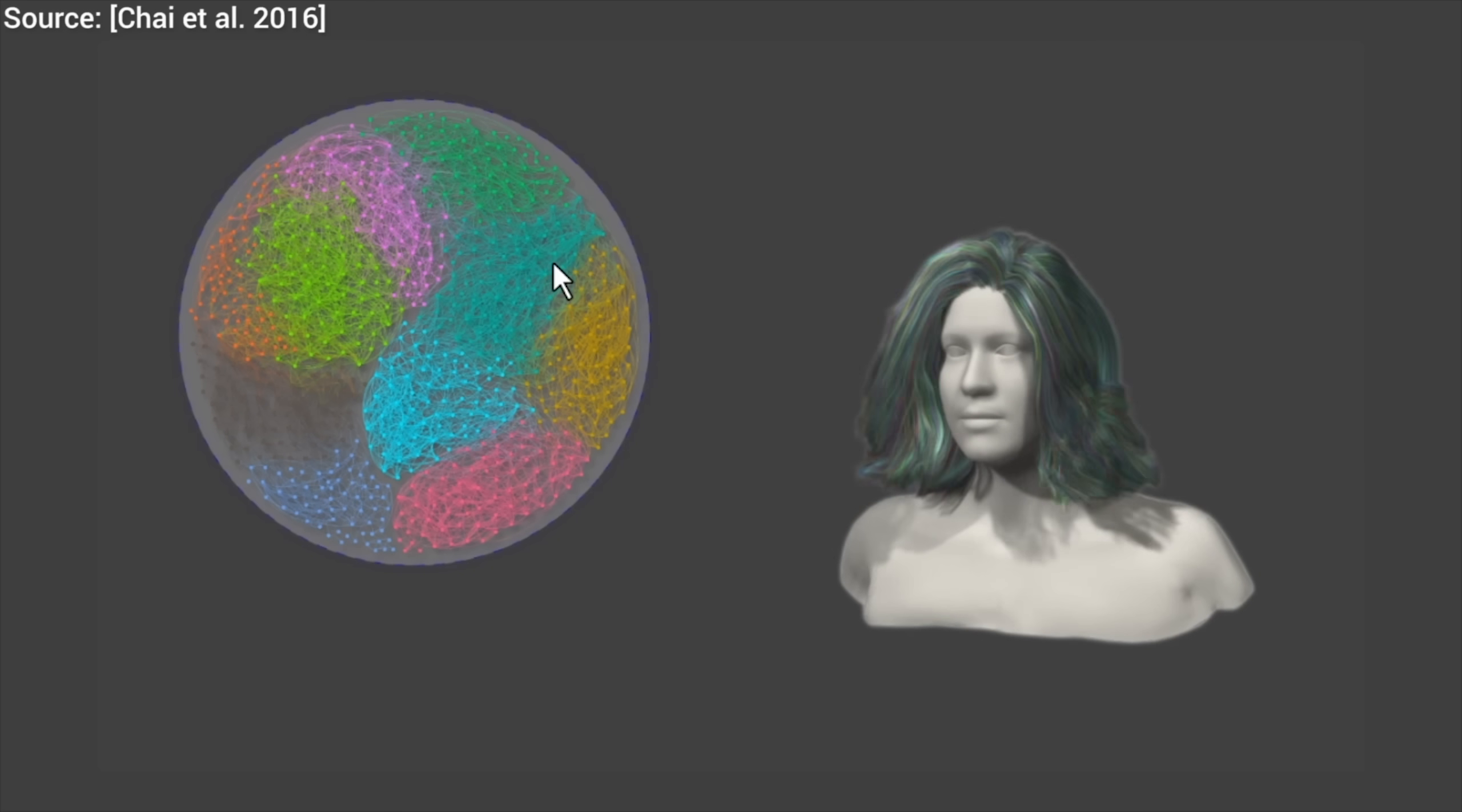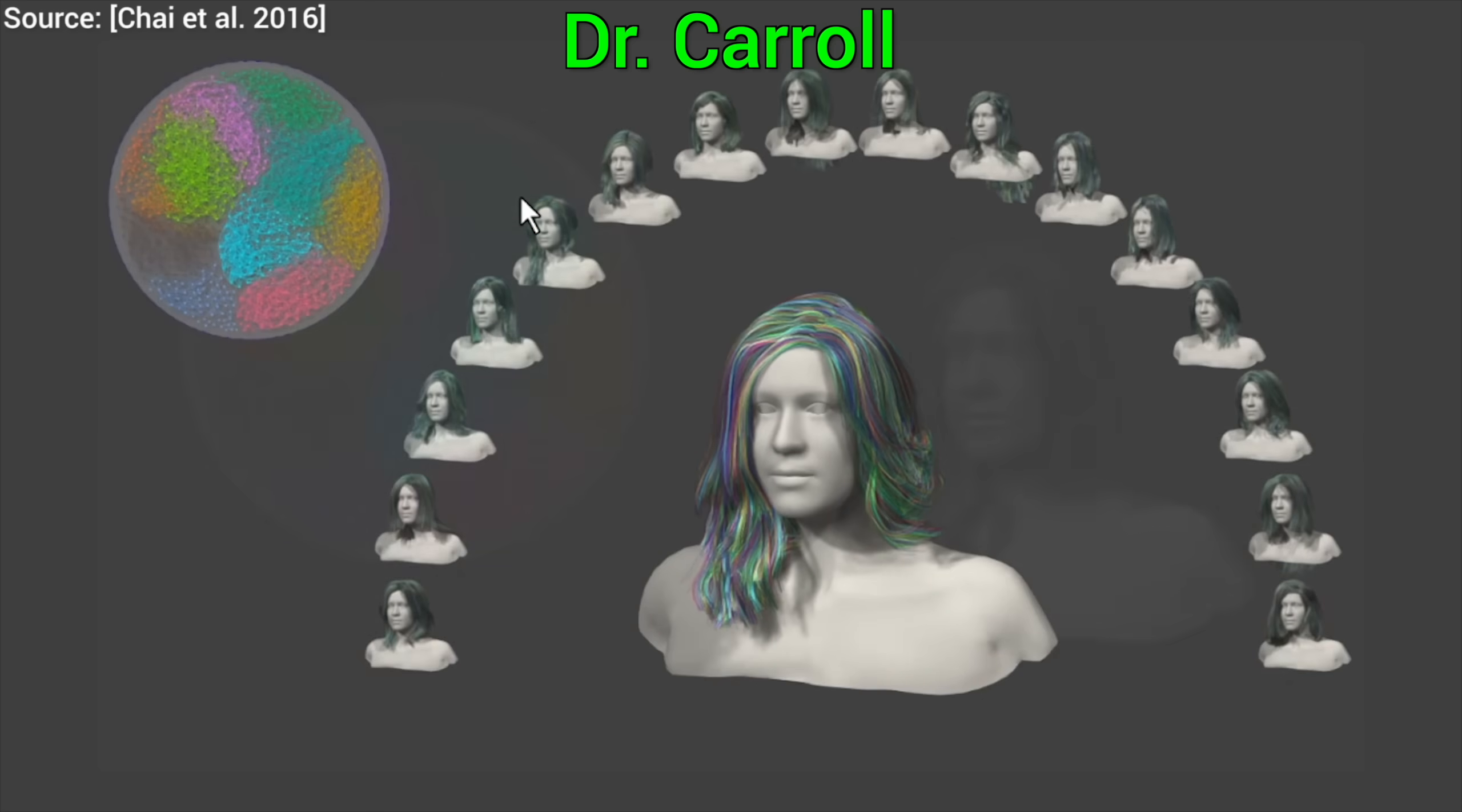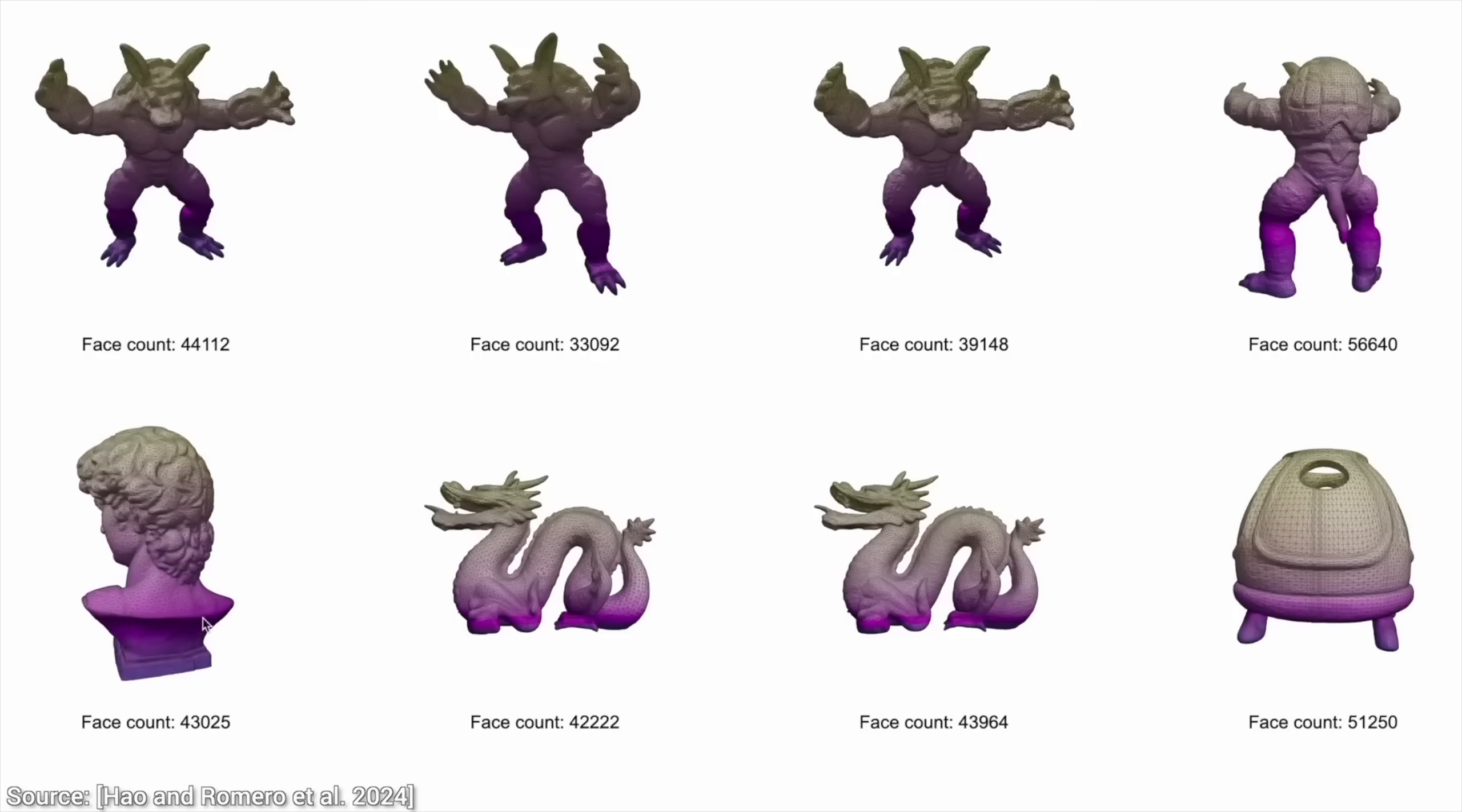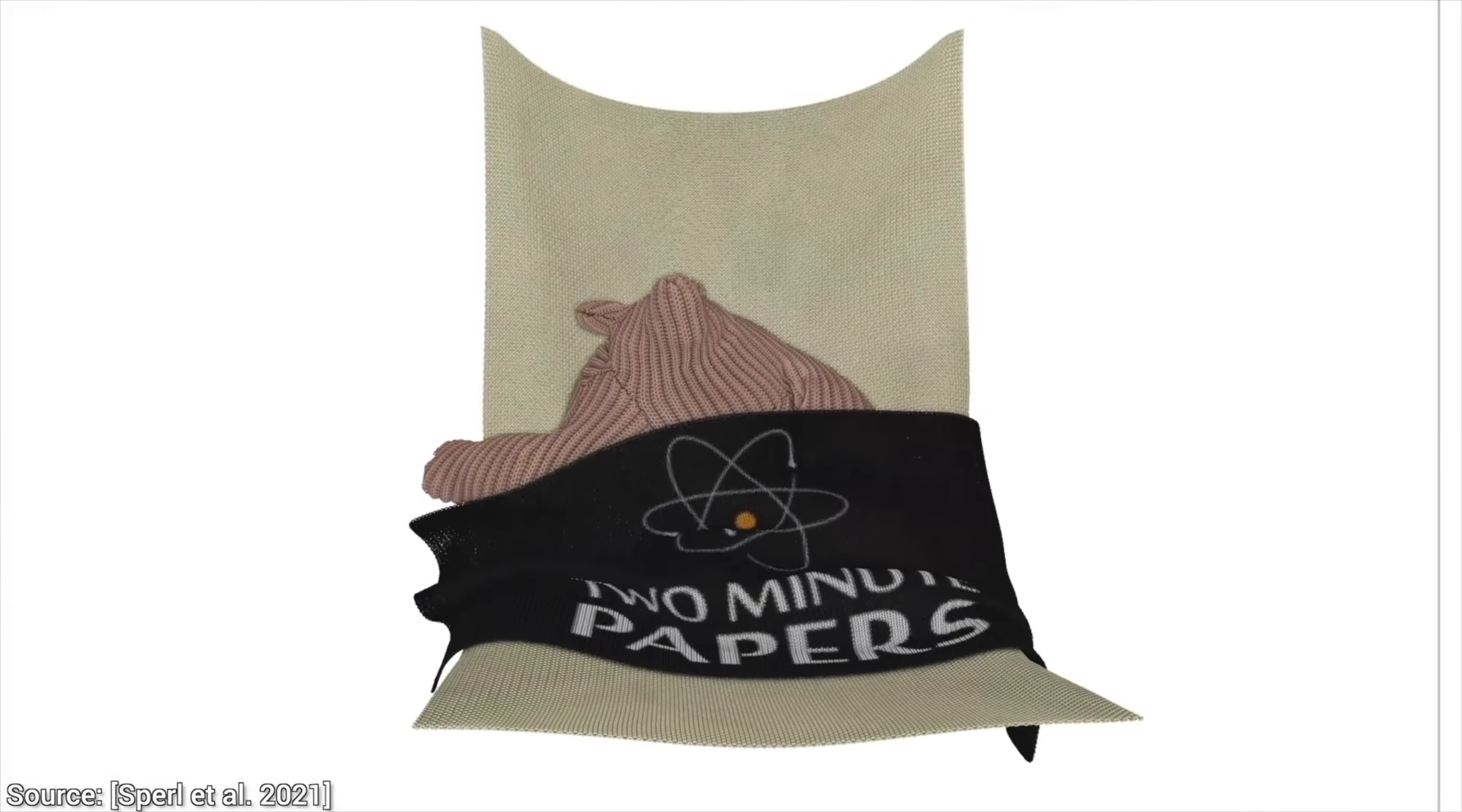Dear fellow scholars, this is Two Minute Papers with Dr. Károly Zsolnai-Fehér. If you look at the title, it says hair mesh rendering. What do you mean hair mesh rendering? Meshes are a terrible way of storing and rendering hair.